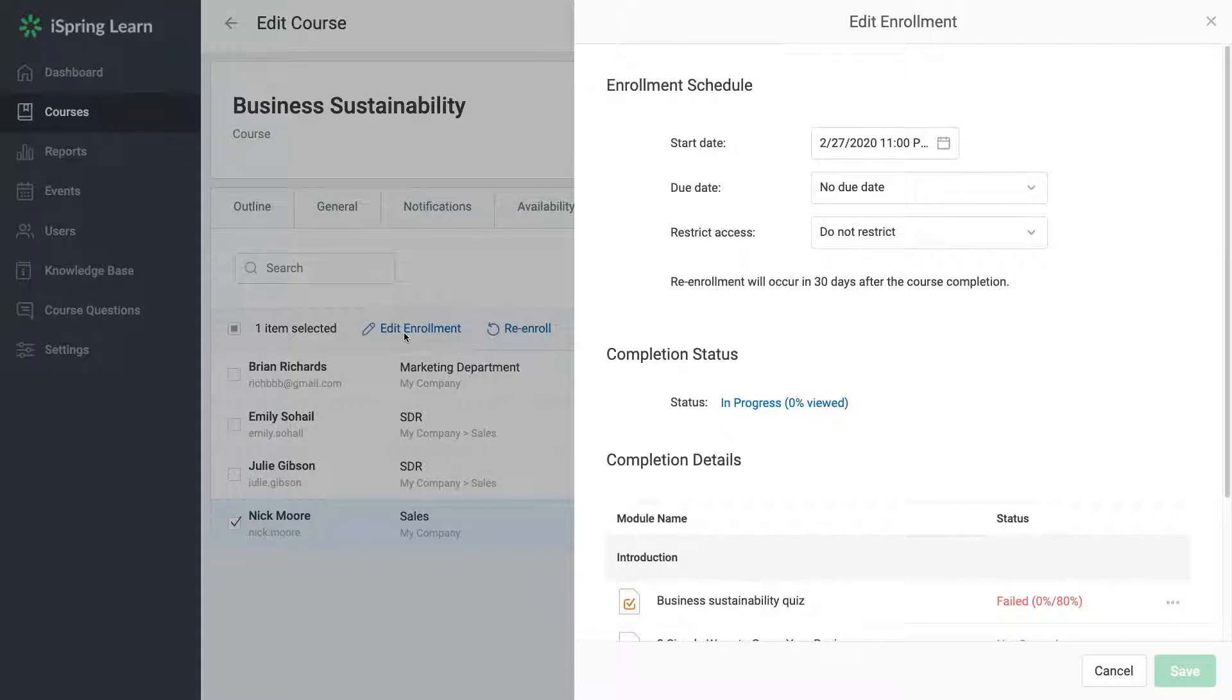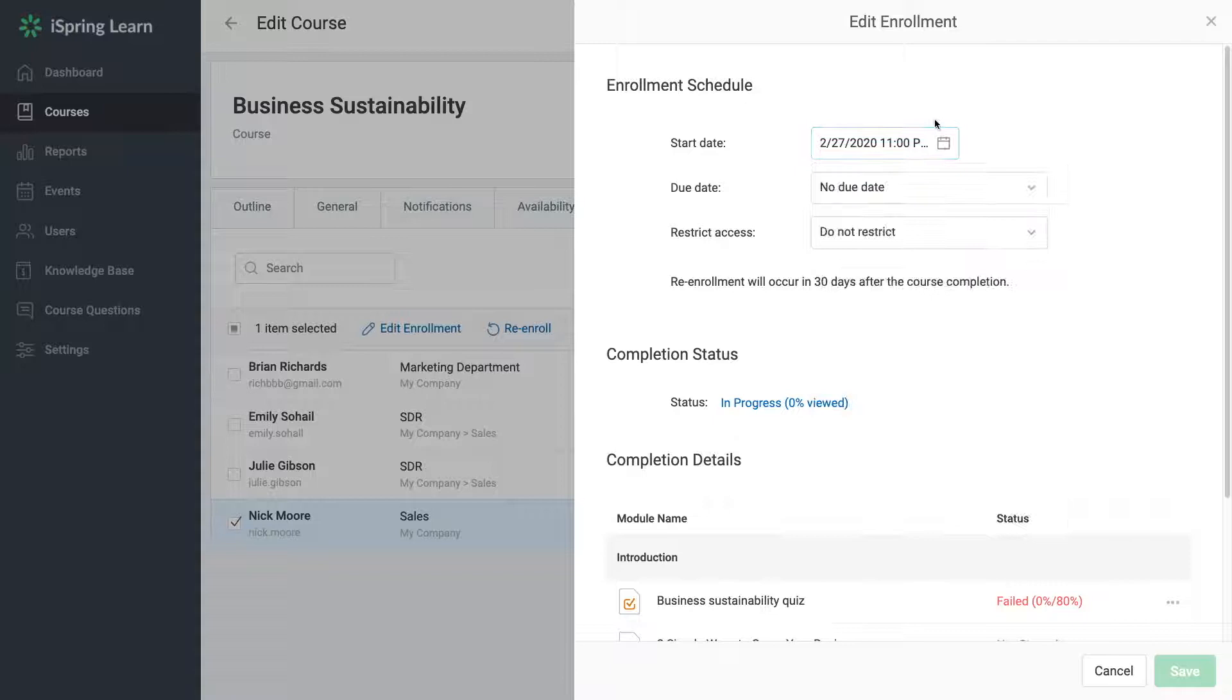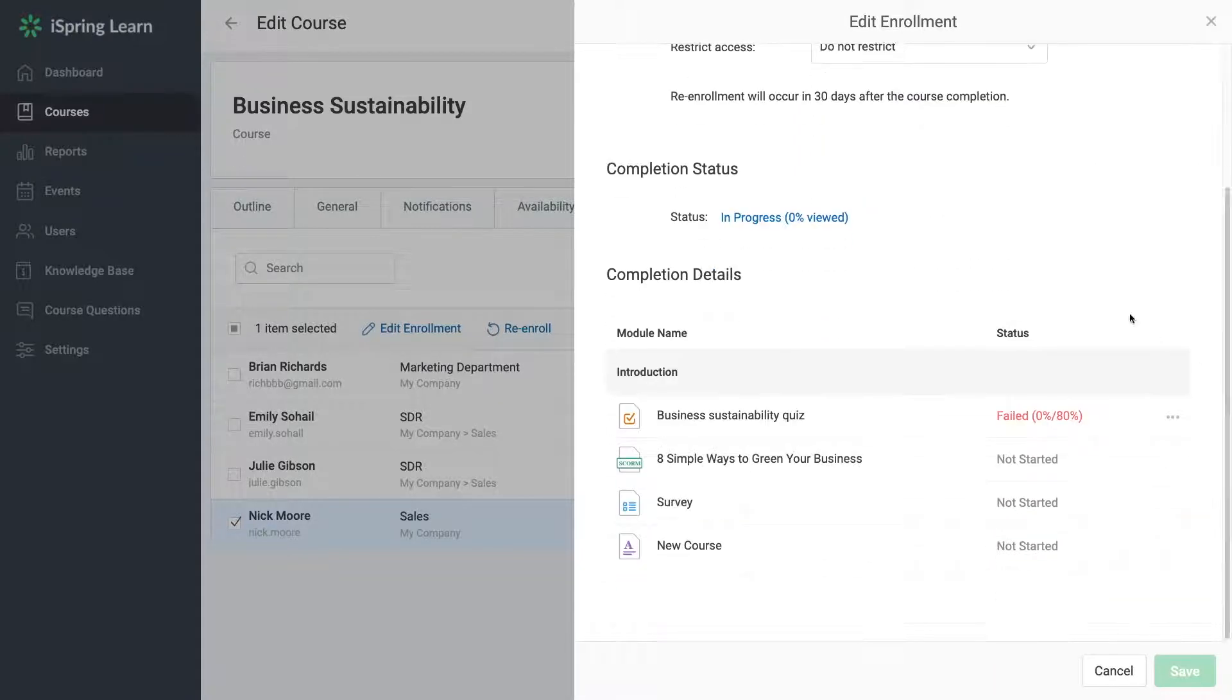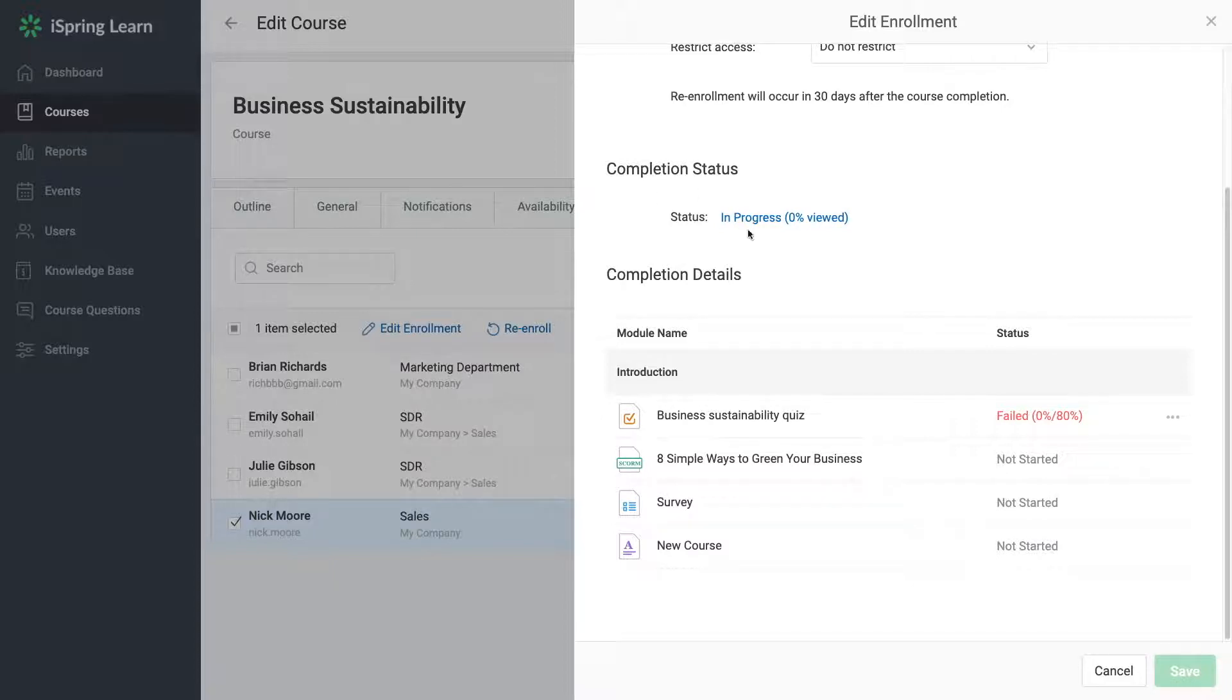You will see that you can adjust the enrollment schedule by adding a start date and due date. Additionally, you'll see the course completion status and a table with the list of modules inside this course.